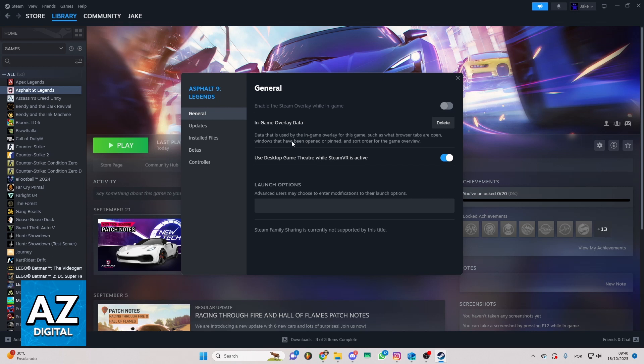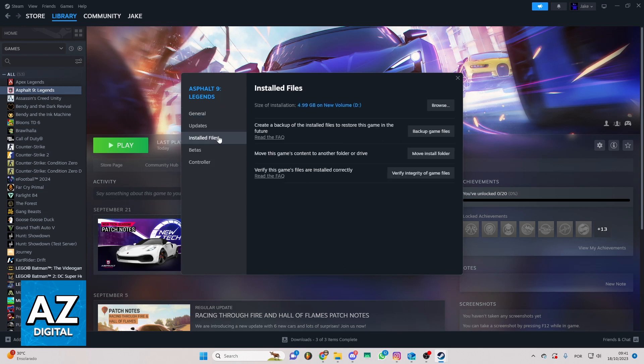But you just want to know how to delete Vampire Survivors save. If you want to do that, you can go to the Installed Files section. You'll be able to see information about installed files. You can click browse, and your path will appear on your screen.